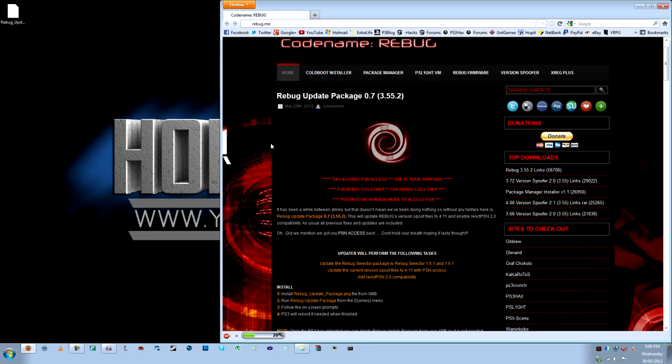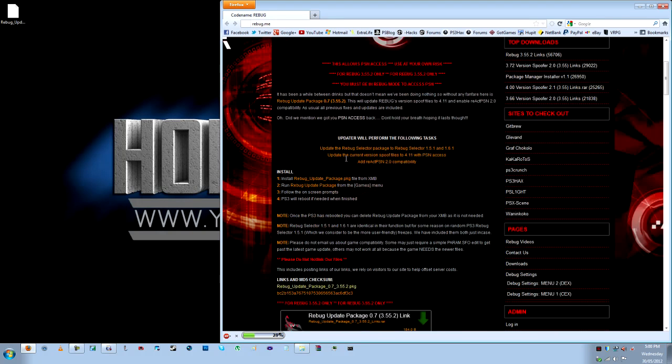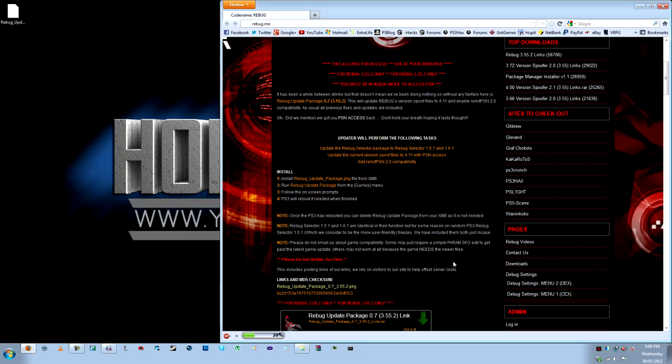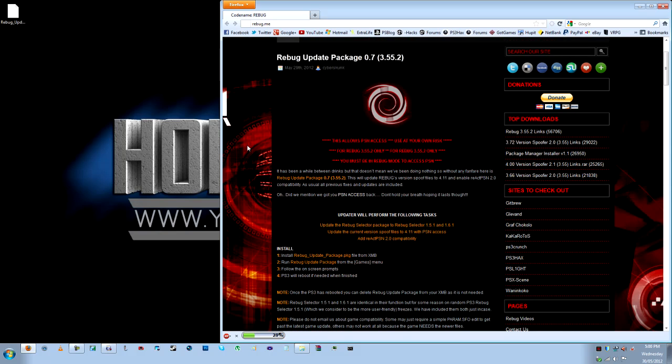So if you've gone to the link in the description below, you'll be on the same page that I'm at right now, rebug.me. I'm not going to give you the links for the downloads because, as you see down here, we rely on visitors to our site to help offset server costs, so make sure you visit their site.